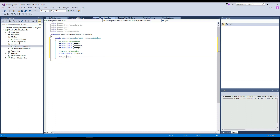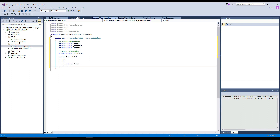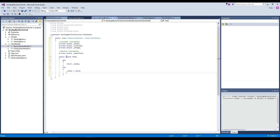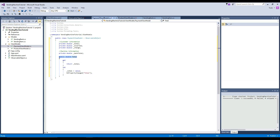One of them is going to be a public double of total. Here we're going to say get and return our total. And we're going to also do a set, where we set our total to the value. So we don't forget this time, we're going to call an on property changed of our total. Make sure we do a property change of our public property, not of our private fields.